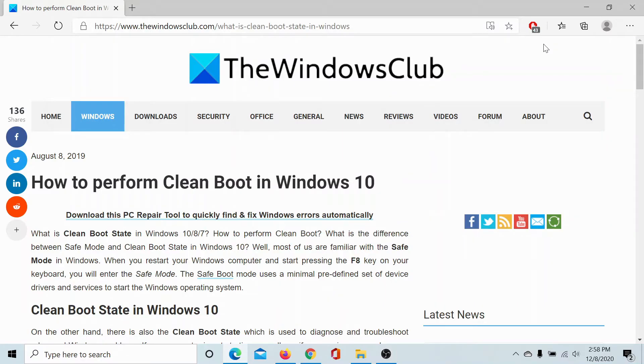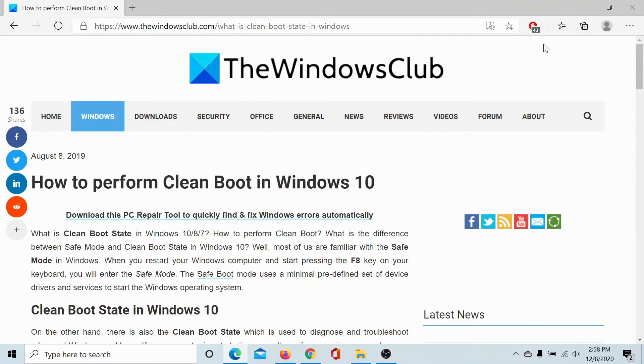Welcome to the Windows Club. If you wish to perform a clean boot on Windows 10, which can solve a lot of problems, then either read through this article on the Windows Club or simply watch this video. I will guide you through the resolution.